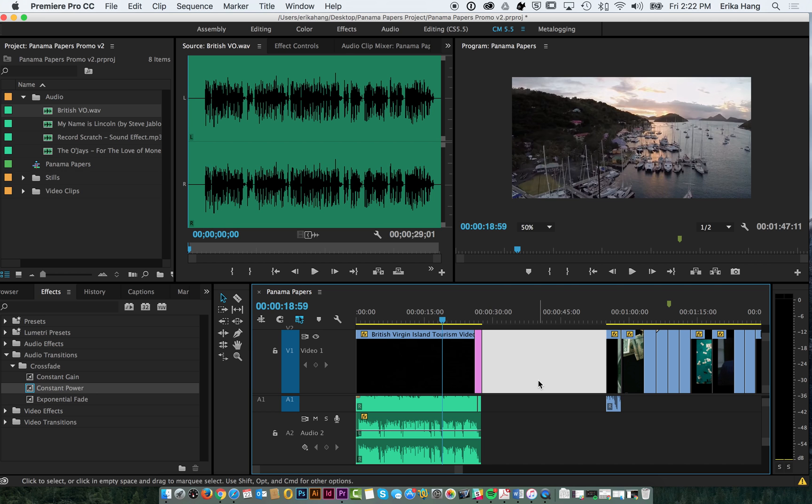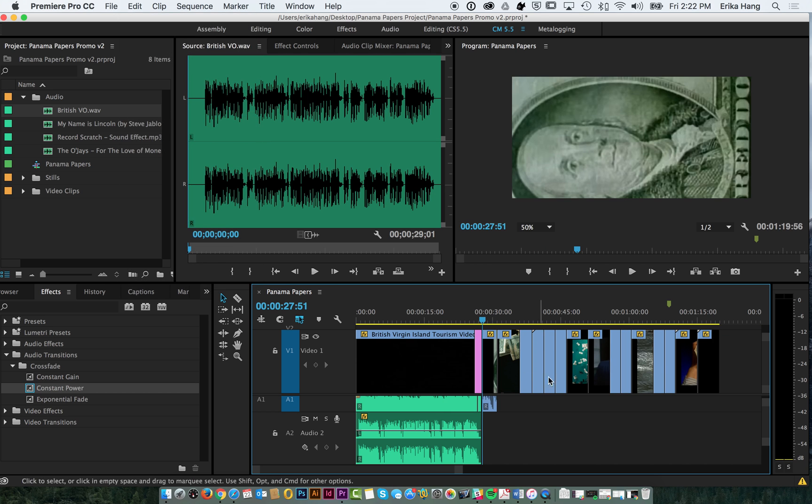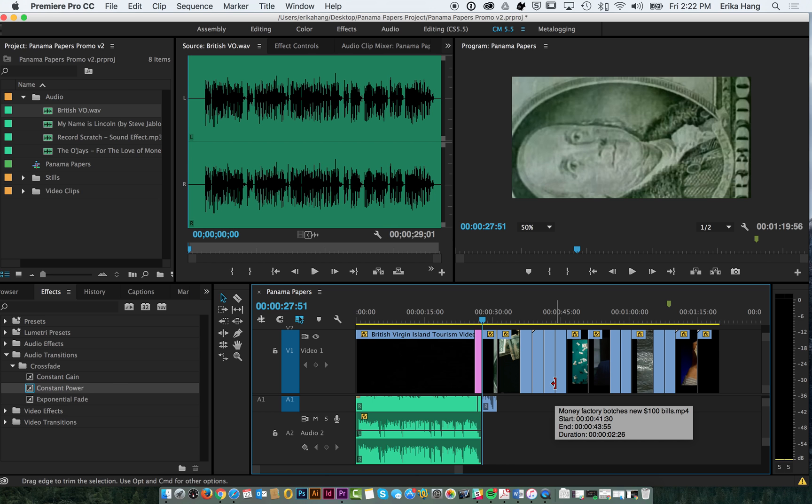So now that we have all this set, I'm going to bring kind of all these clips right up to here. So if you go to edit, ripple, delete, it's going to bring it all in. Cool. So that's how you add music and sound effects.